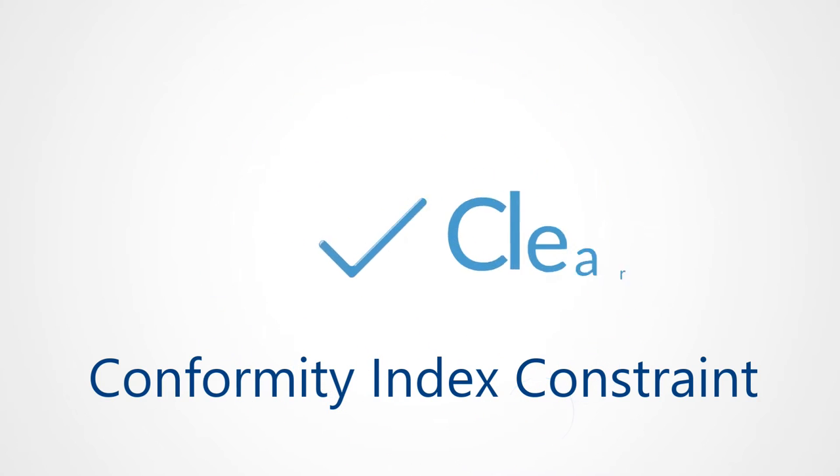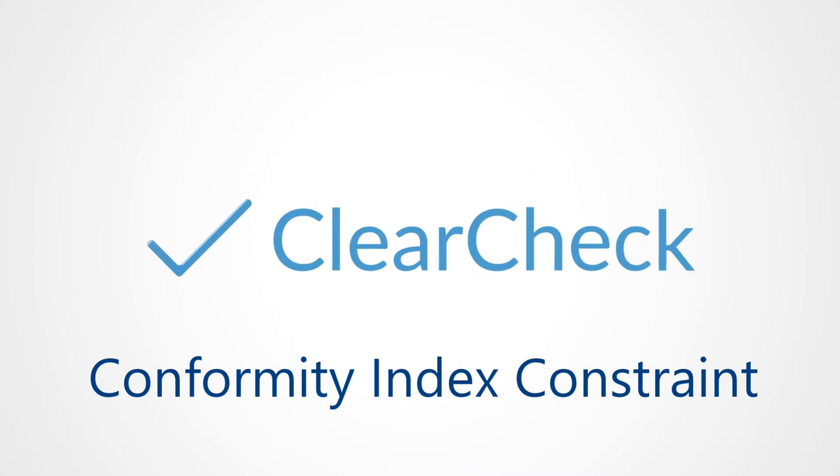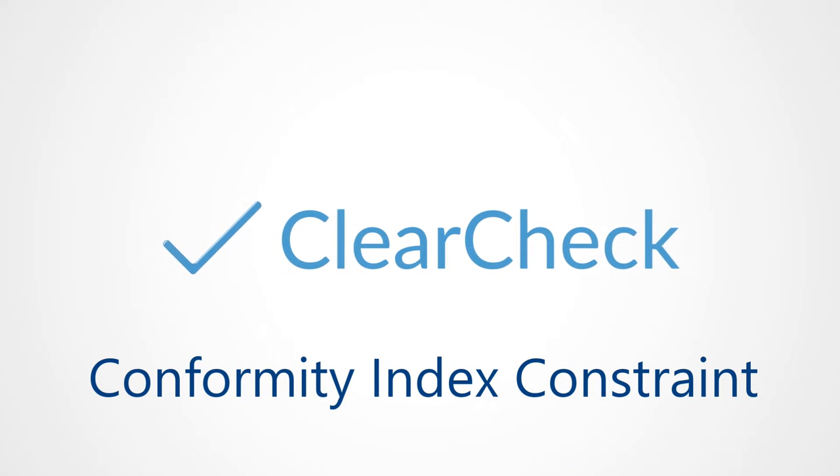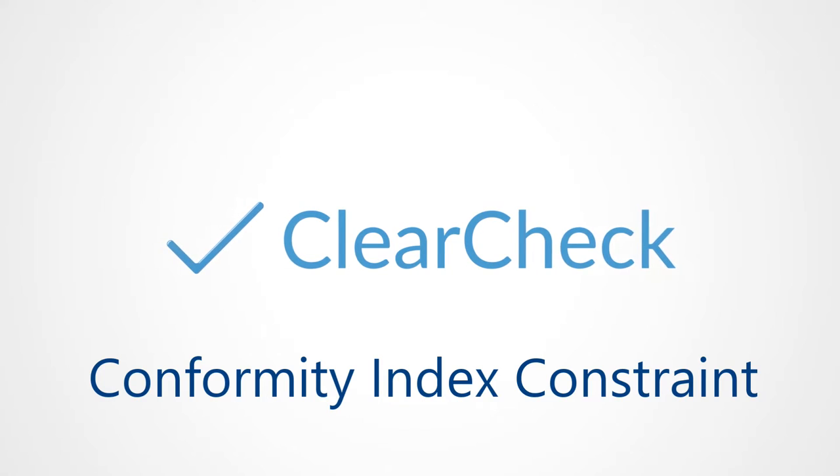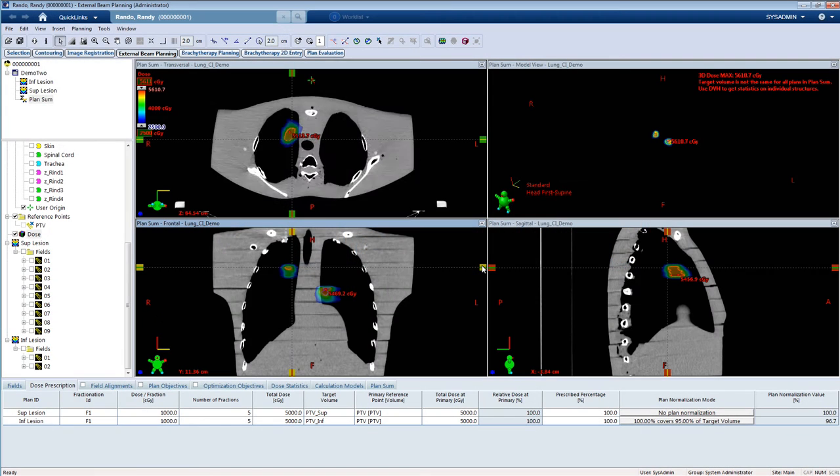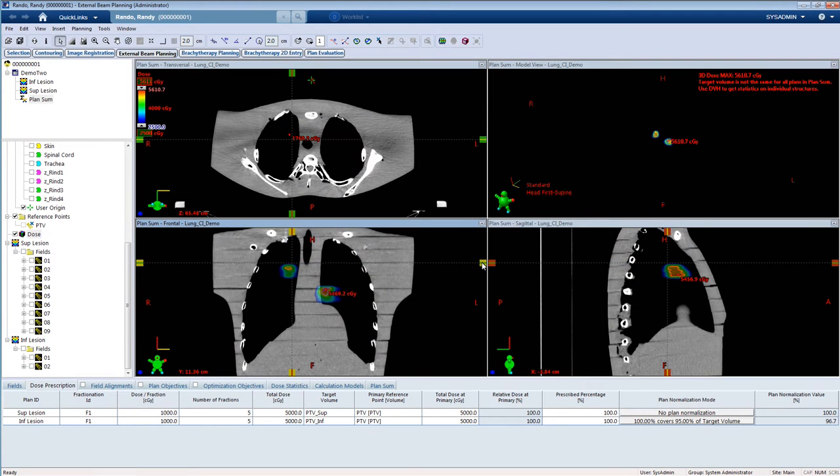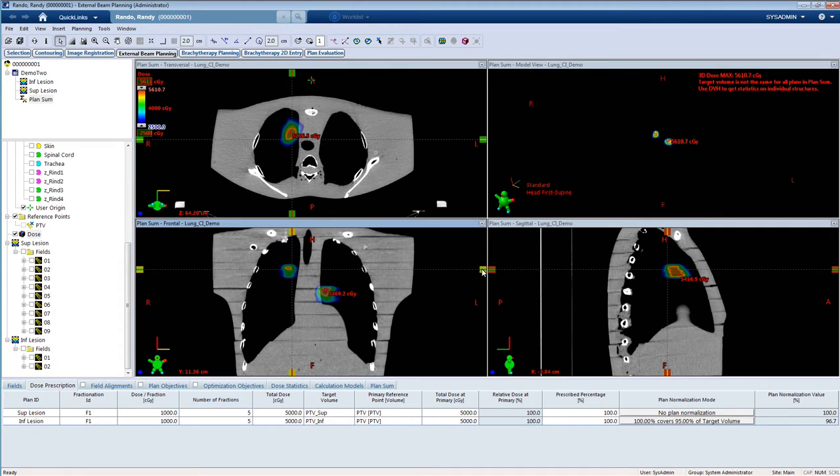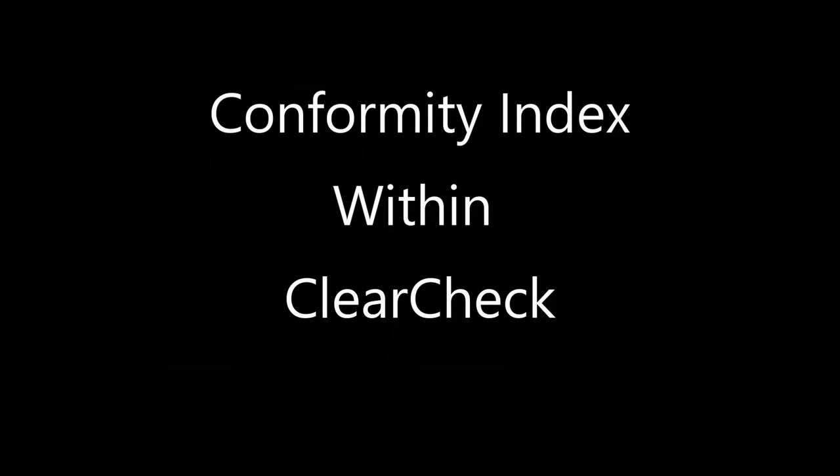Hello and welcome to an explanation of the constraint type Conformity Index within the ClearCheck software. In this video, we will go through step-by-step how this constraint type works. We will eventually use the constraint type with an SBRT lung case. Let's get started.